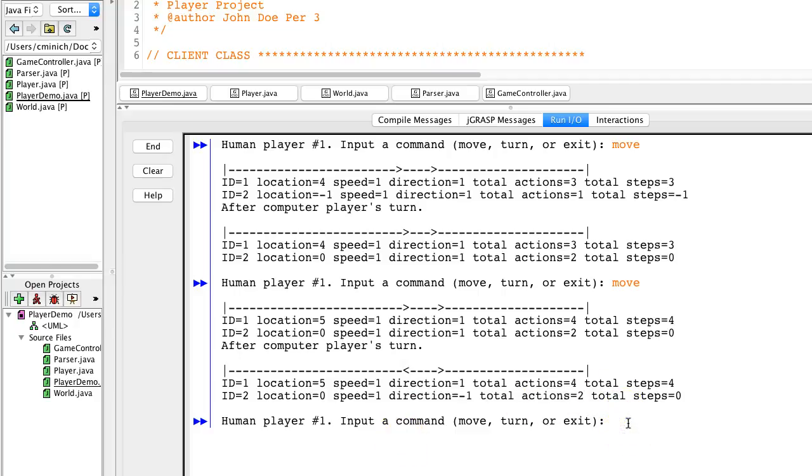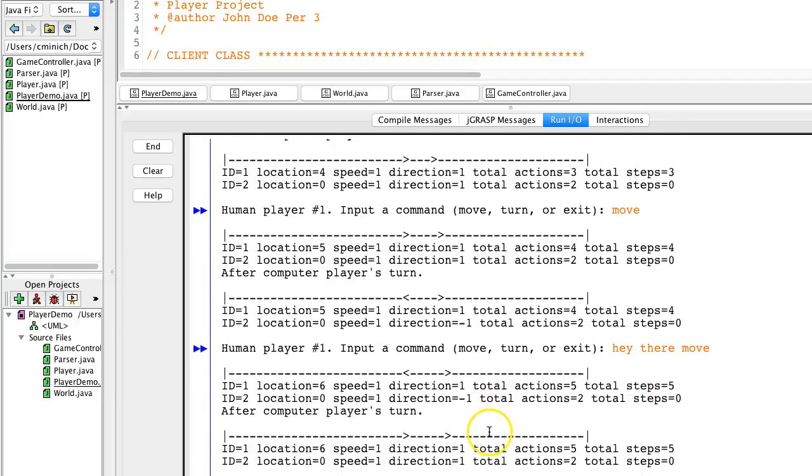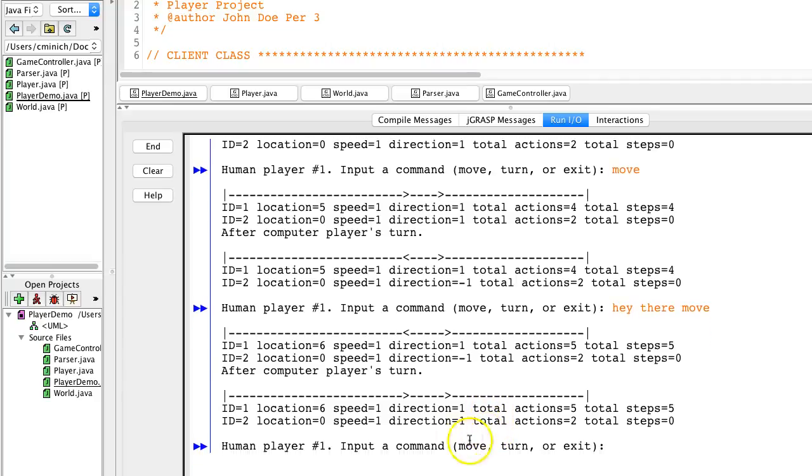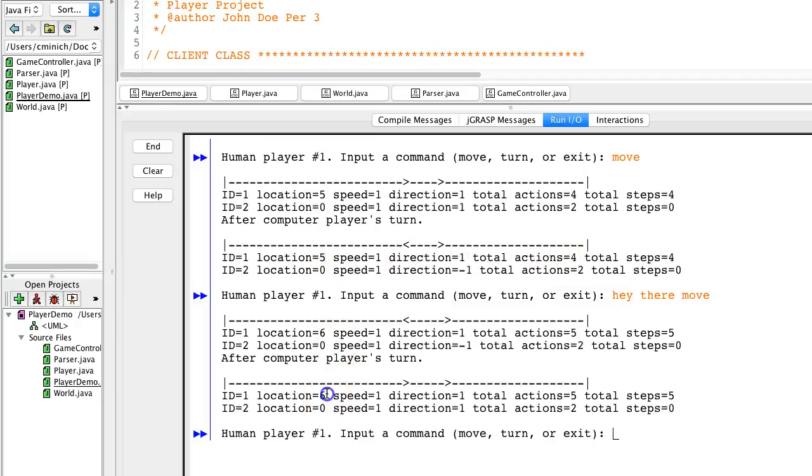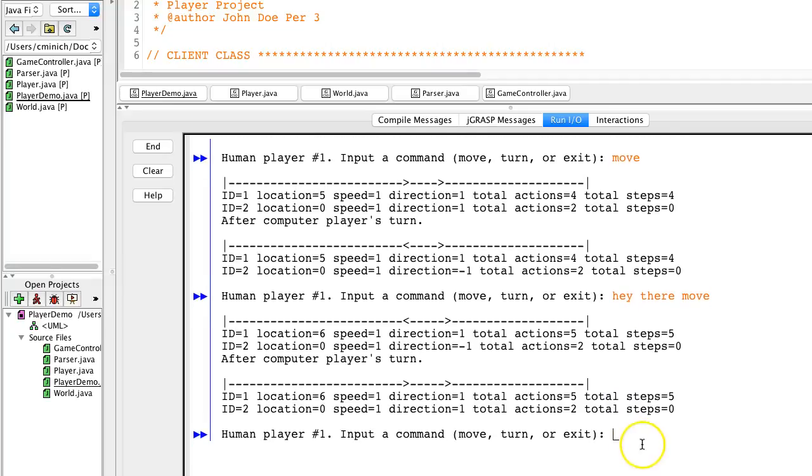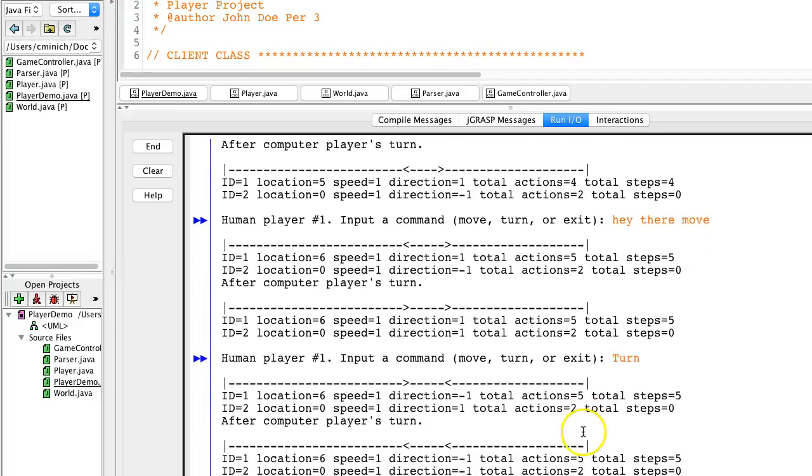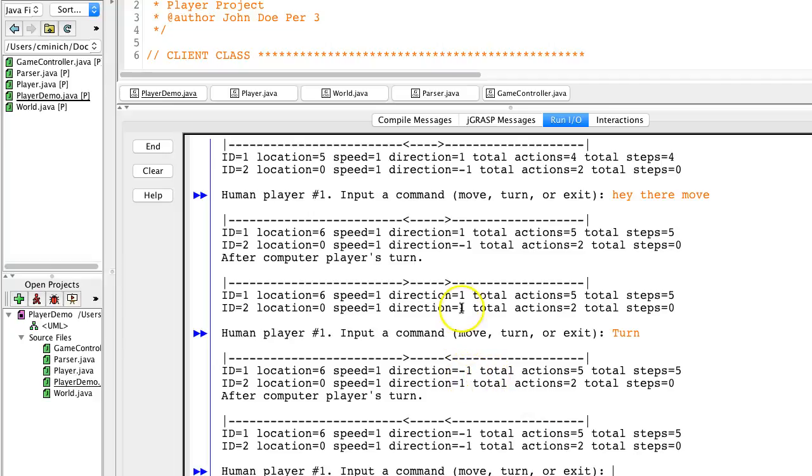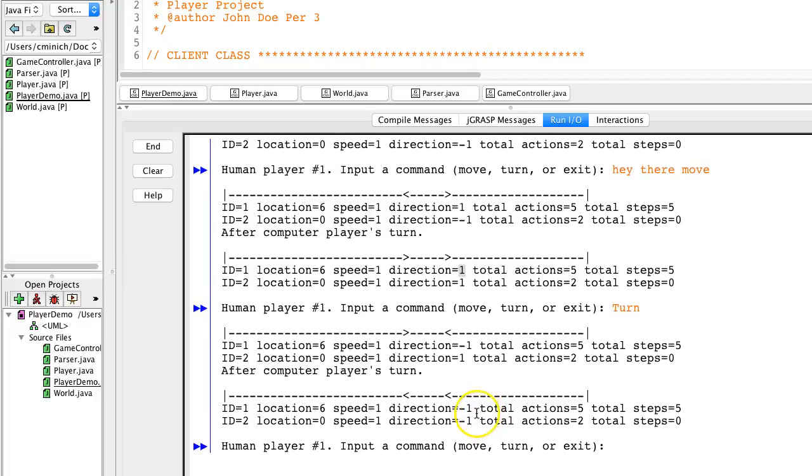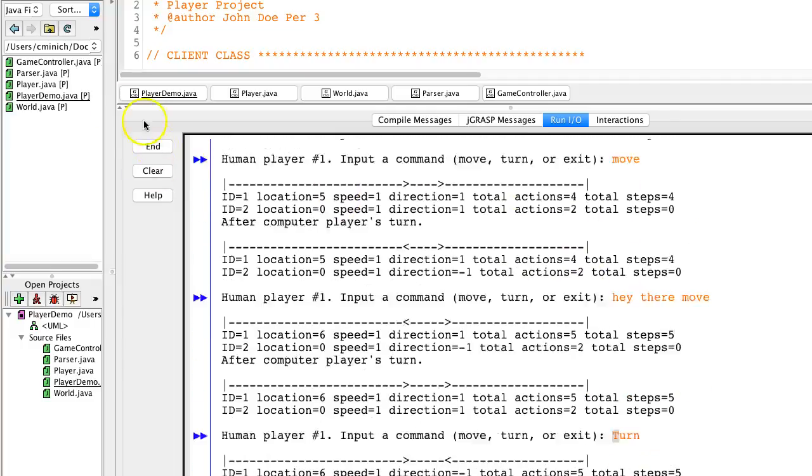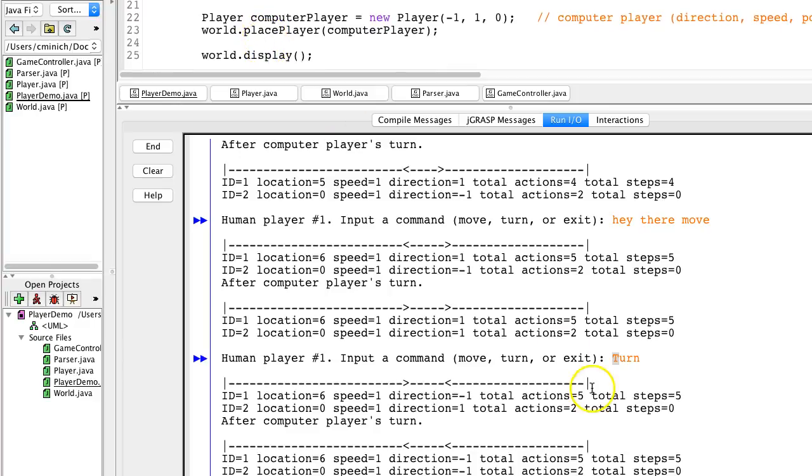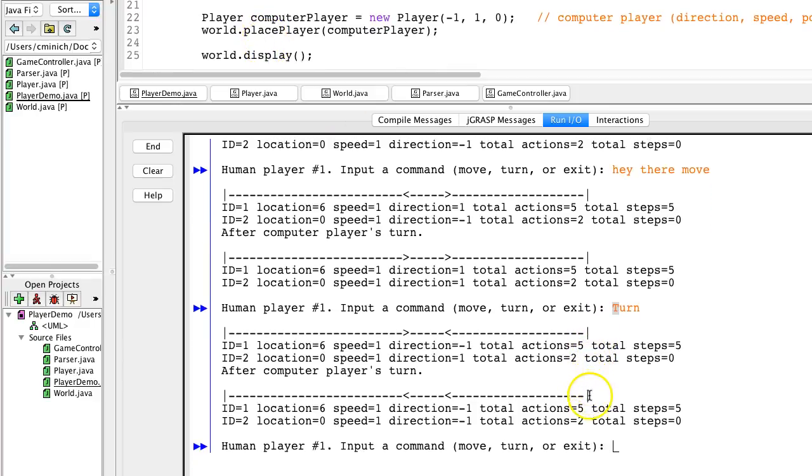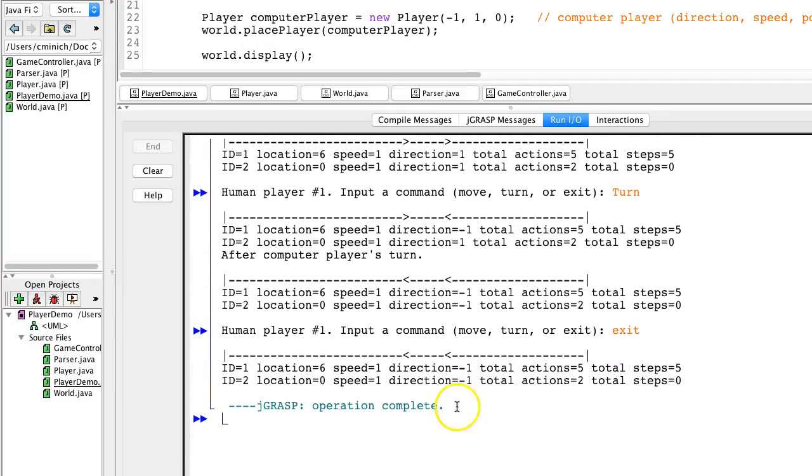I'm going to do a move this time, but throw in like, hey there, and then type the command move. Oh, it still does a move because the move was found as a command because of my parser class. I was at the x location five and I did move myself to six even though I threw in a hey there first. Now I'm going to check to see if the turn works. I turn and hit the enter key. What the heck? My direction was one and it's now negative one. It worked. I didn't think it was going to work because I typed a capital T. Darn it. I didn't think this was case insensitive, but maybe it is. That's a bonus. And now I'm going to type exit to exit this runtime and it did exit.